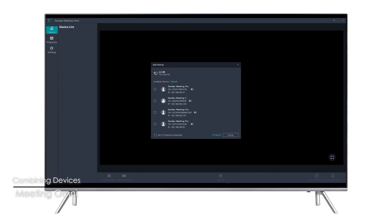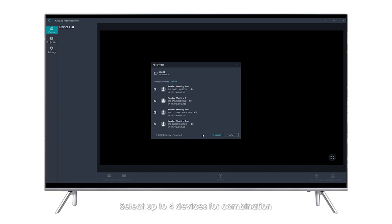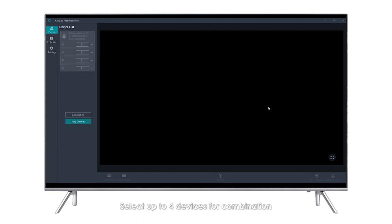Combining Devices: Meeting Omni will automatically search and display a list of available devices when running. Select up to four devices for combination.